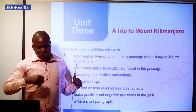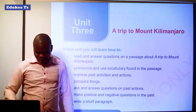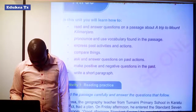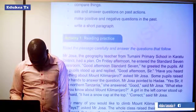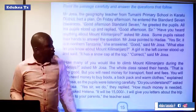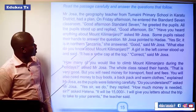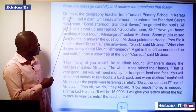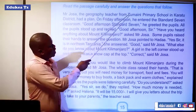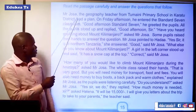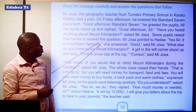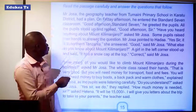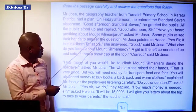So here we have to prepare now the journey or trip to Mount Kilimanjaro. Welcome to read the passage carefully and answer the questions that will follow. Our passage starts with Mr. Josa, the Geography teacher from Tumaini Primary School in Karatu District, who had a plan. On Friday afternoon, Mr. Josa, the Geography teacher from Tumaini Primary School in Karatu District, had a plan.